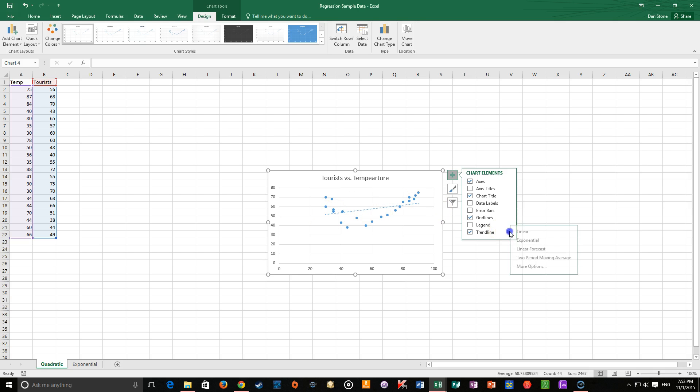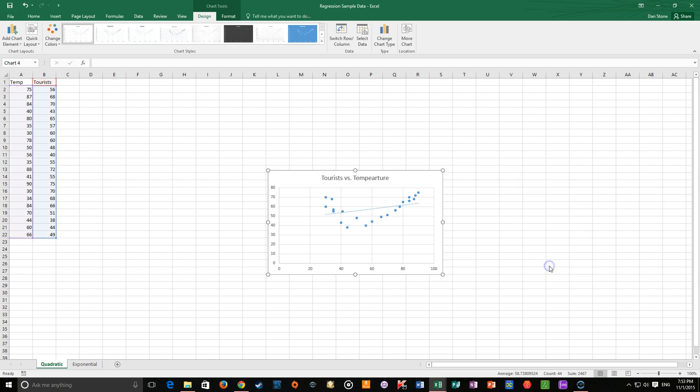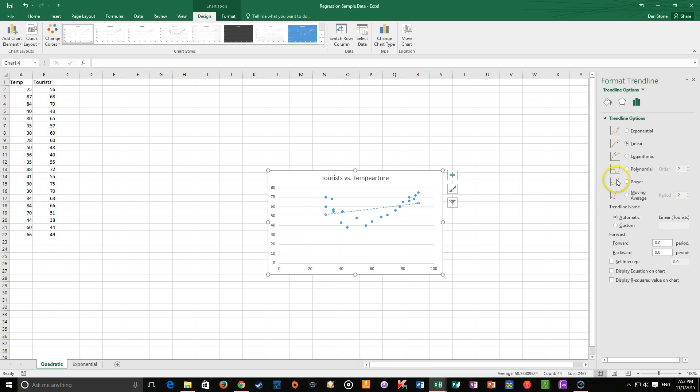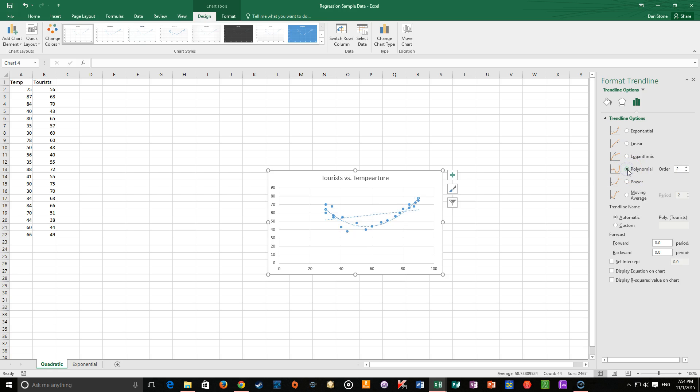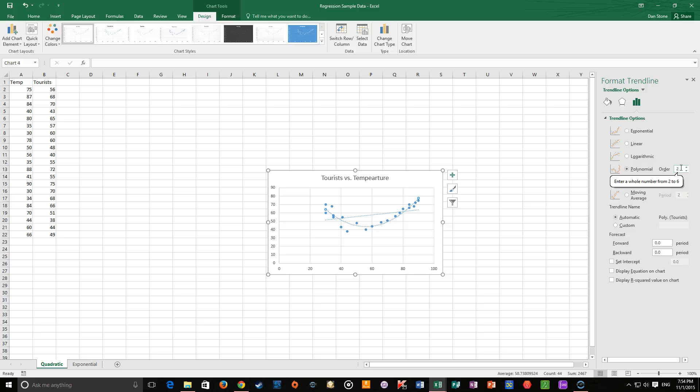We want something more than that. So if we're doing a quadratic, go to more options. And then this guy pops up. What we want to do is a polynomial regression here. And this is a quadratic regression that we want to do. So it's a polynomial of the second order. So leave that as a two.